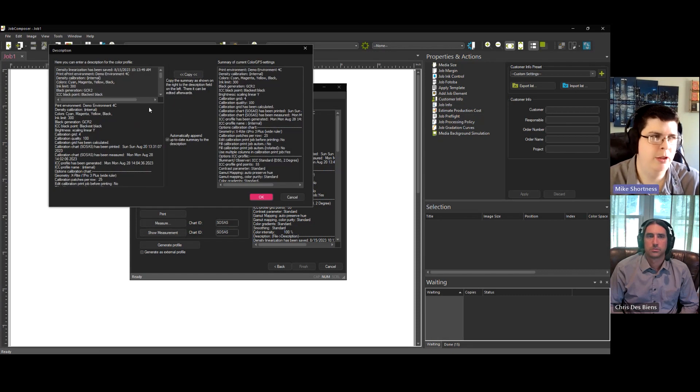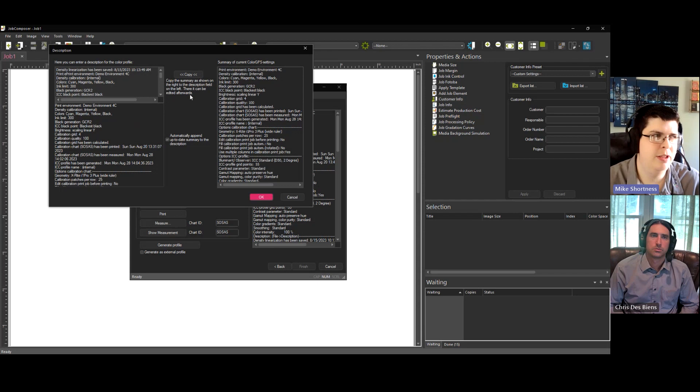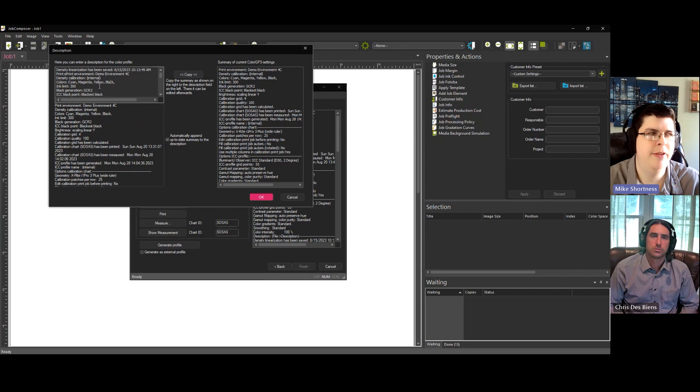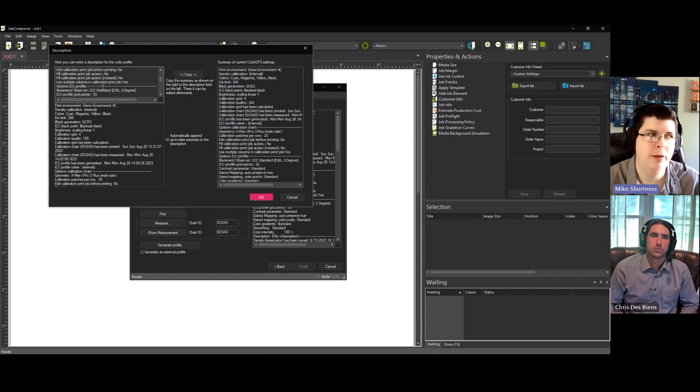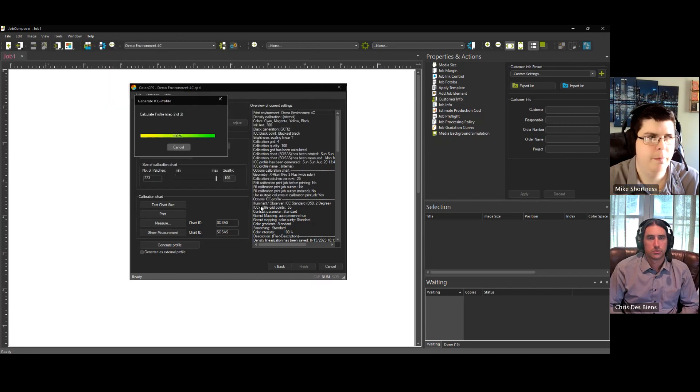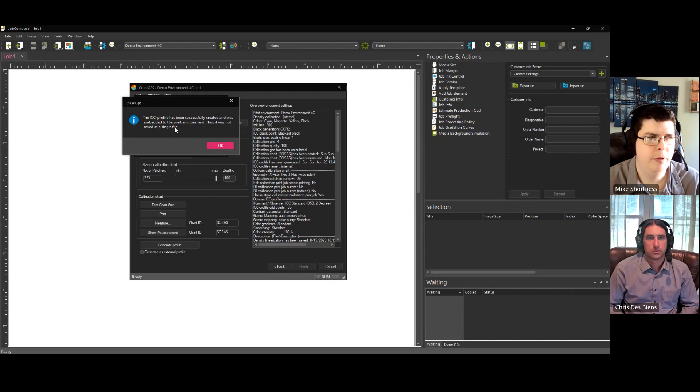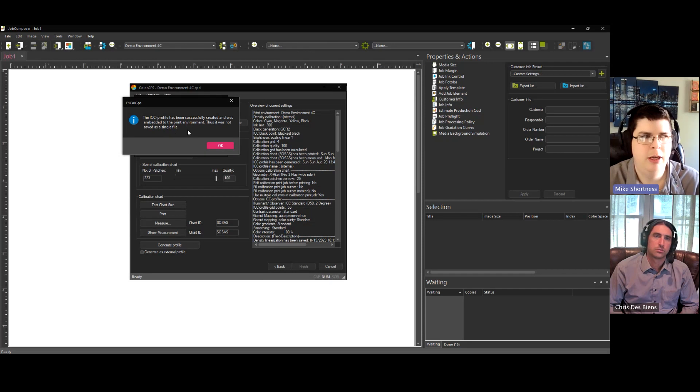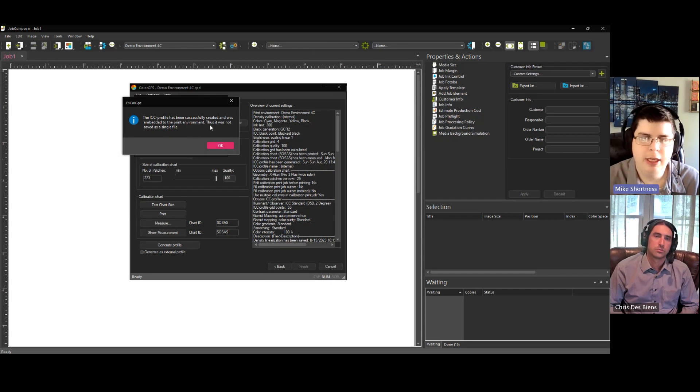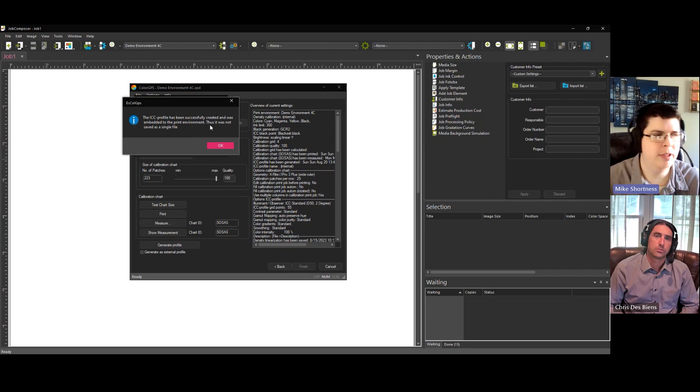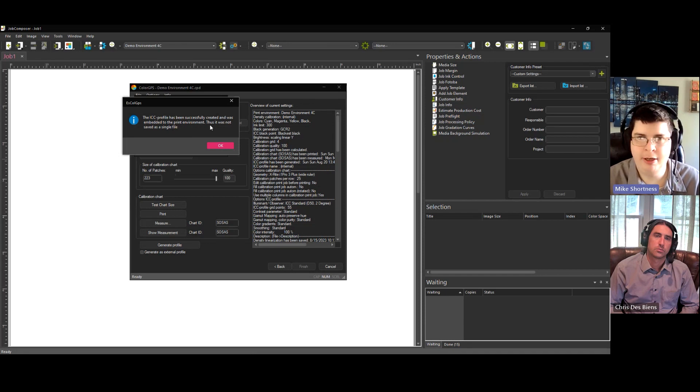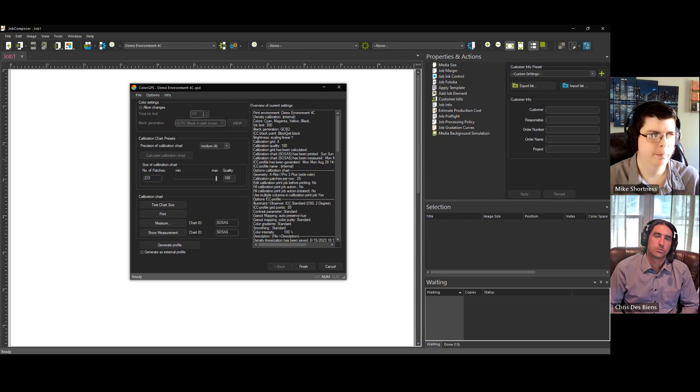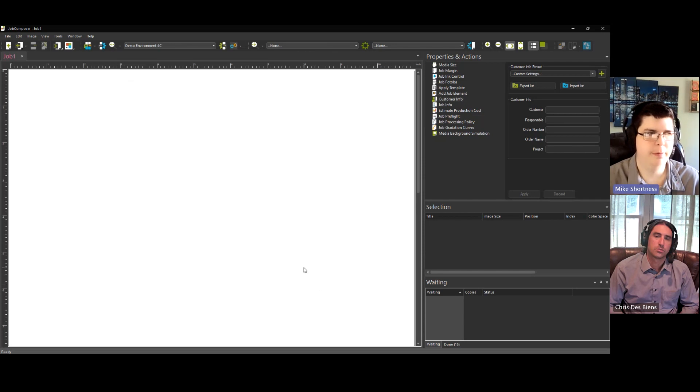Once the profile is generated, this window will pop up, and this allows you to take all this information here and copy it over to here, or you can edit this and put any information you want. So you just hit OK. This will finish. It gives you this little message. The ICC was created. It was embedded into your print environment. It's telling you, basically, it's not saved as a separate file. It's embedded into your print environment. Let me show you that right now. So we hit OK, and we hit finish.